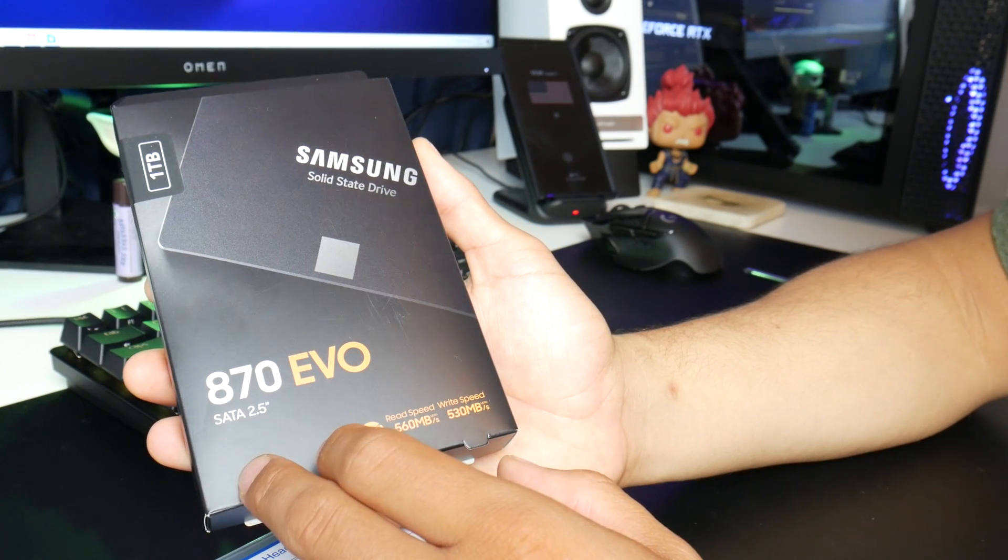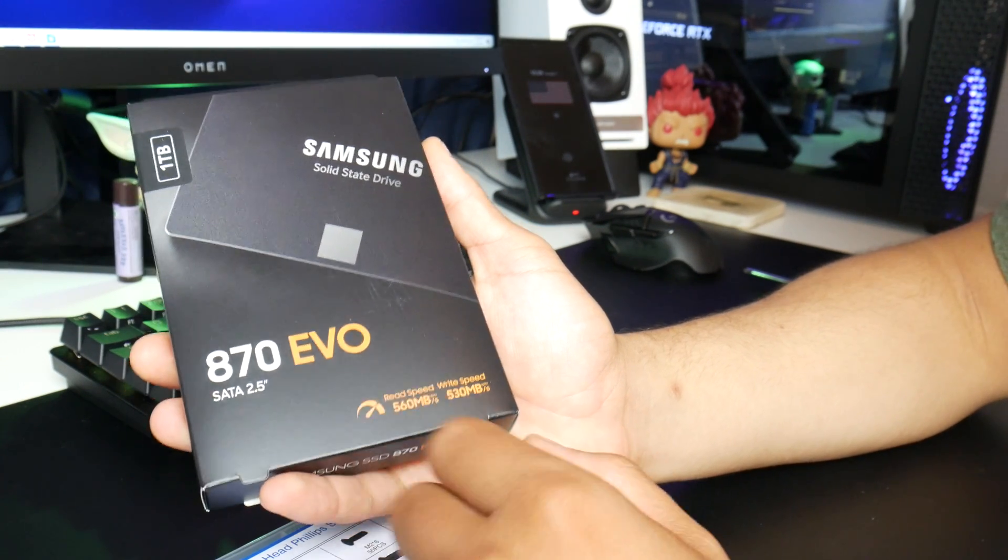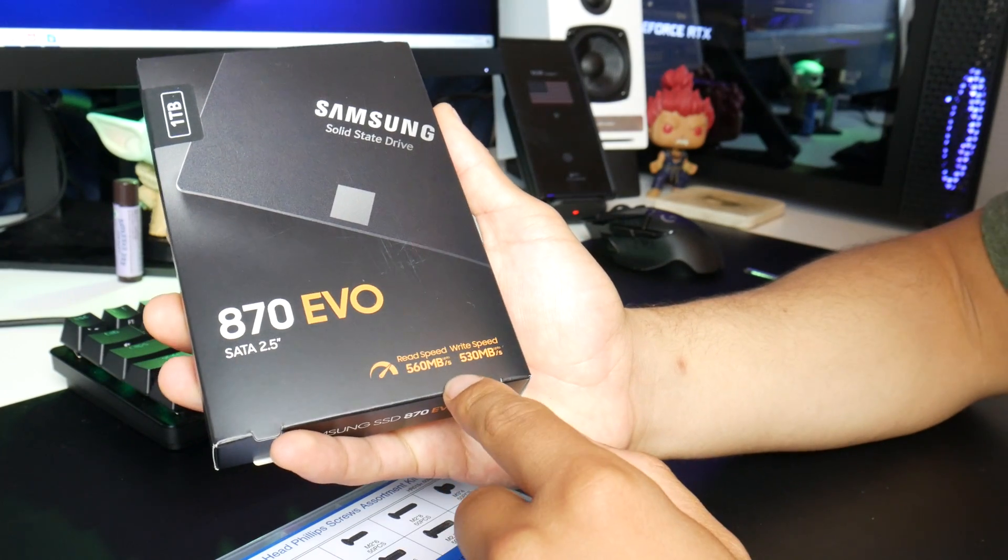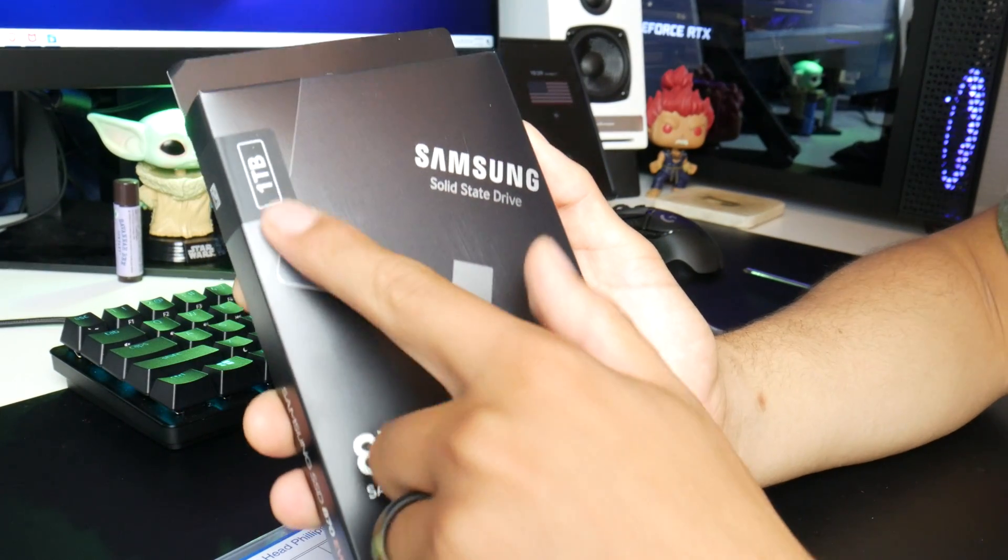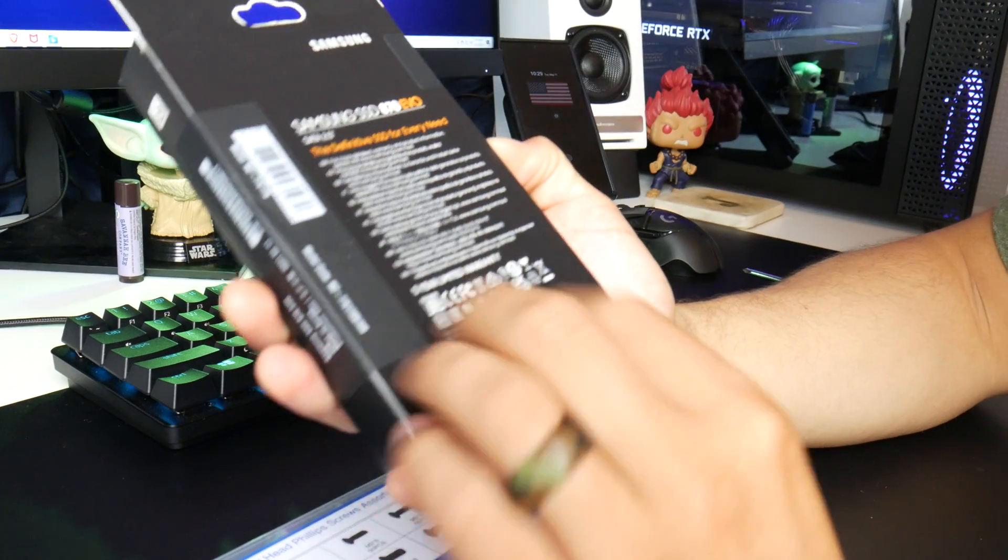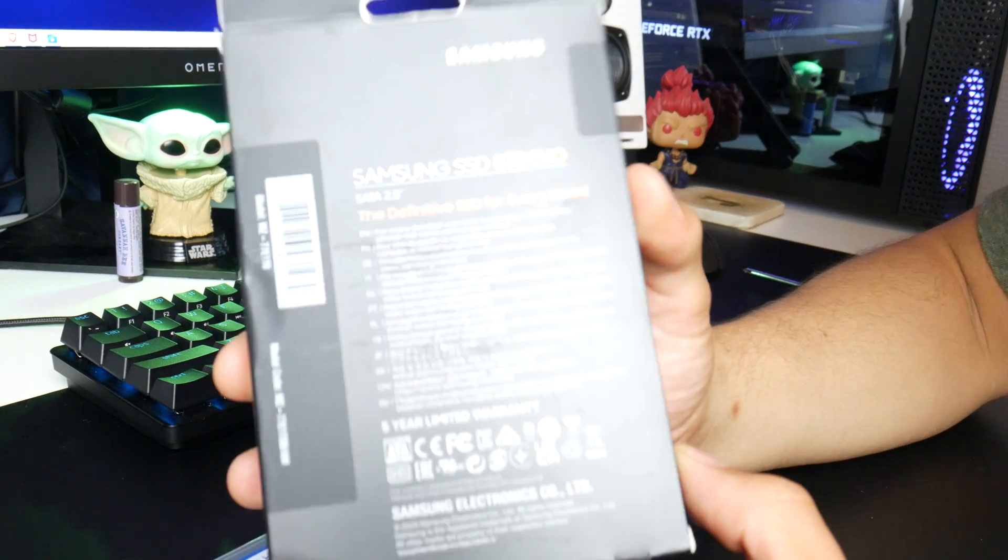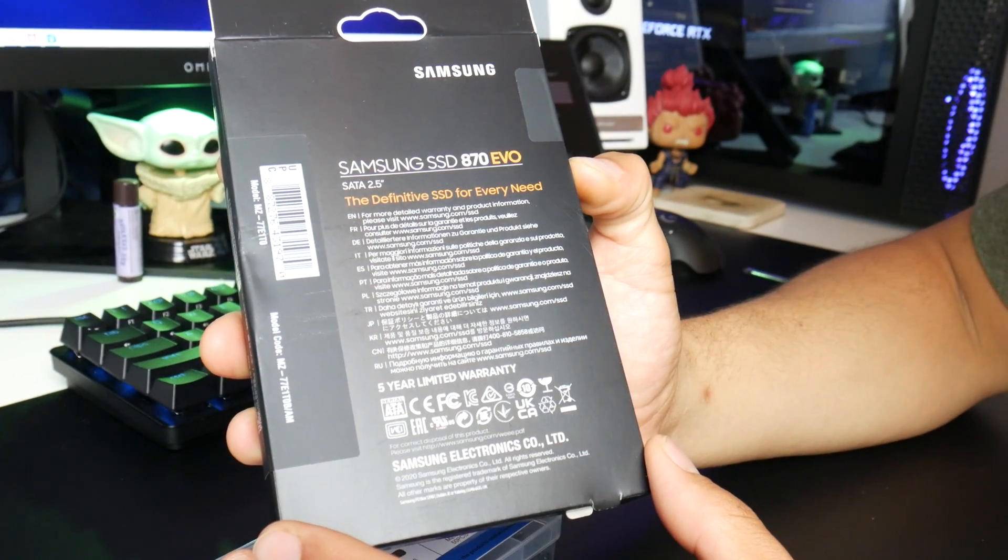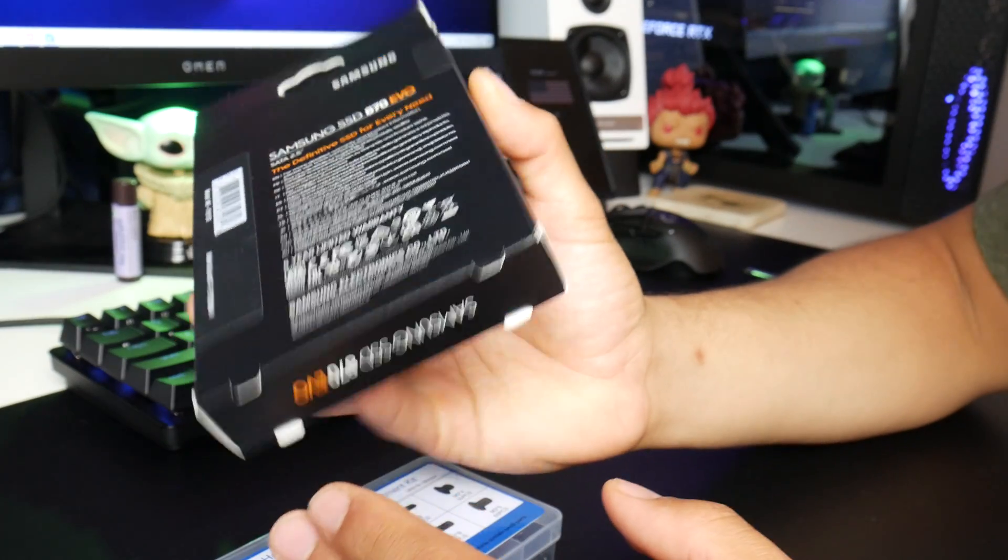The 870 EVO is capable of reading and writing at 560 and 530. I have the 1TB drive on the back. You can pause that if you'd like. Nothing too crazy. Let's get this box open.